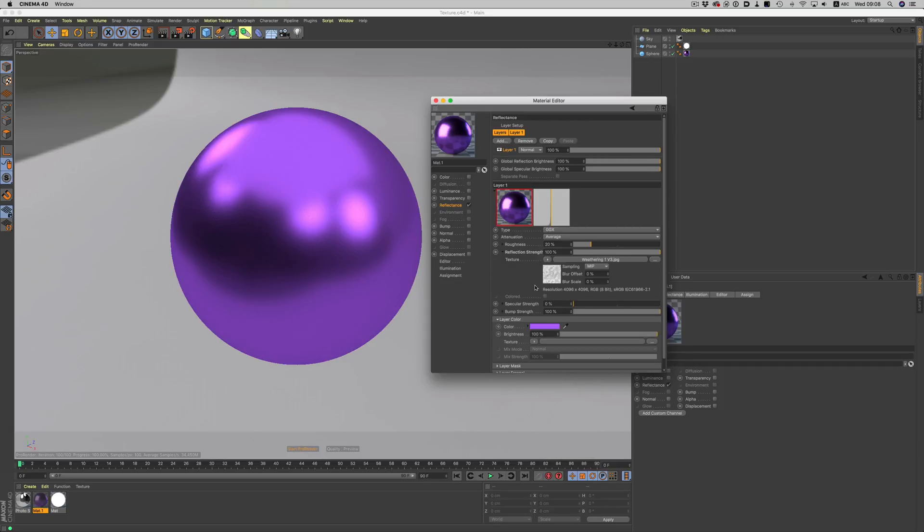The result looks good, but if we want to adjust the strength of the effect, we have two ways of dealing with that. We can either load the texture in Photoshop, adjust and then resave and repeat the process until we get the result we want, or we can use the black point and white point options.